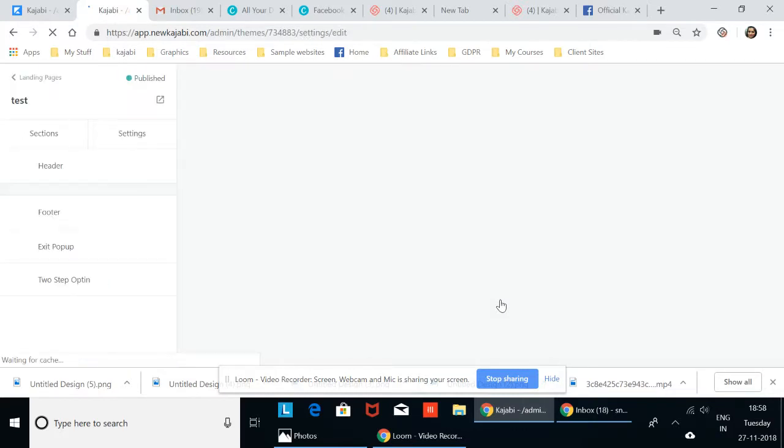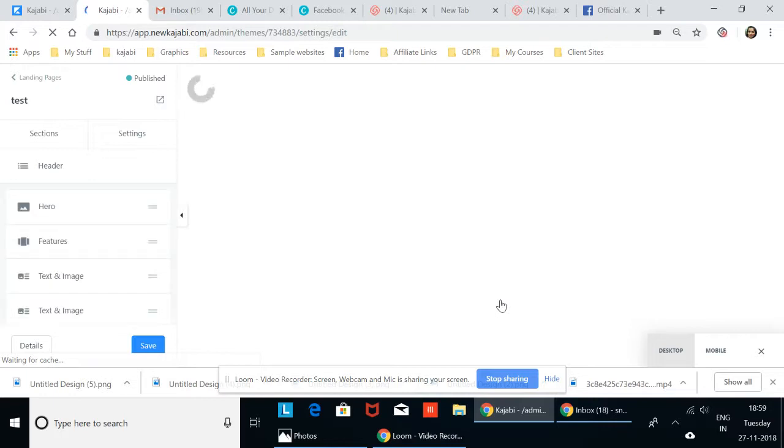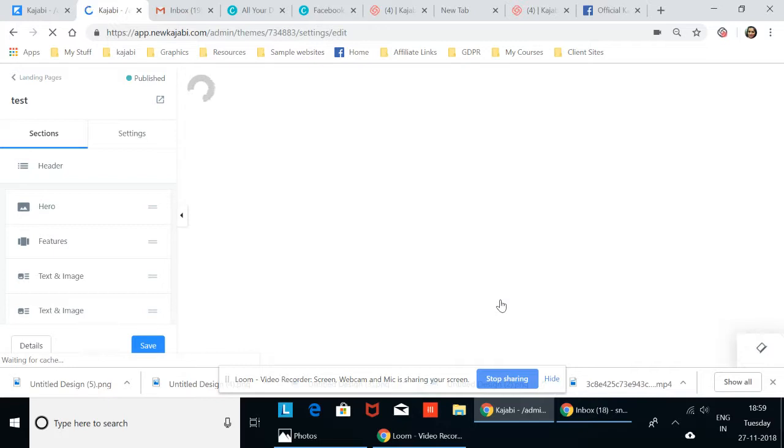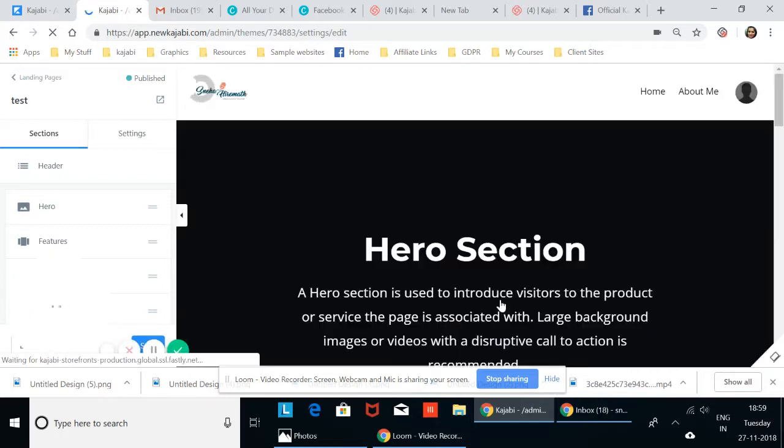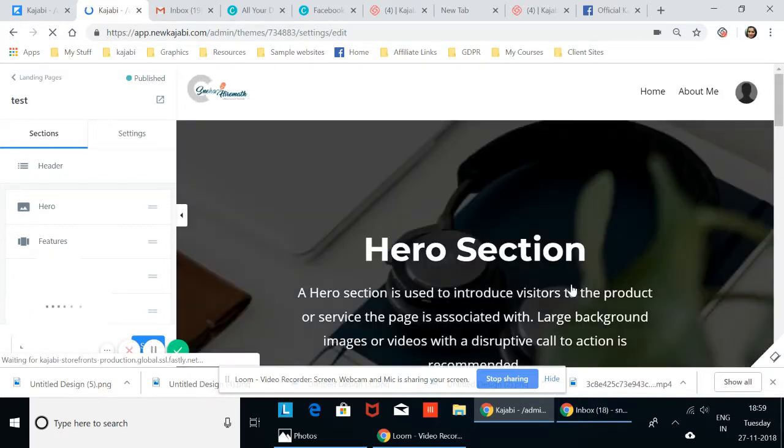Some people learn with the PDF, some people learn with audio, some people learn with video, so he's trying to keep all three options which is a very smart move on his part.